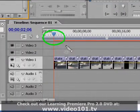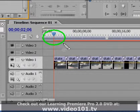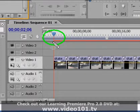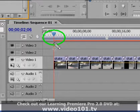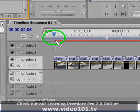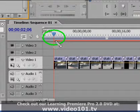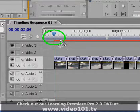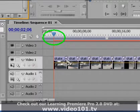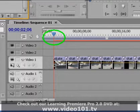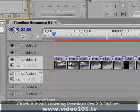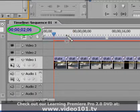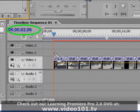But also I had my current time indicator deliberately moved away from the beginning of my sequence just to show you that wherever you have your current time indicator placed when you hit that okay button in the automate to sequence dialog box, that is the time where your photo montage will start. So in this case I had my current time indicator at 2 seconds and 6 frames.